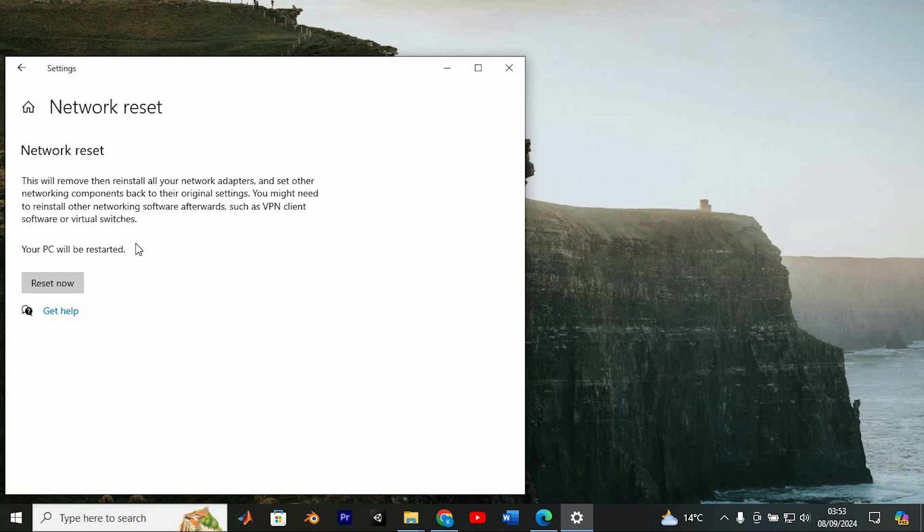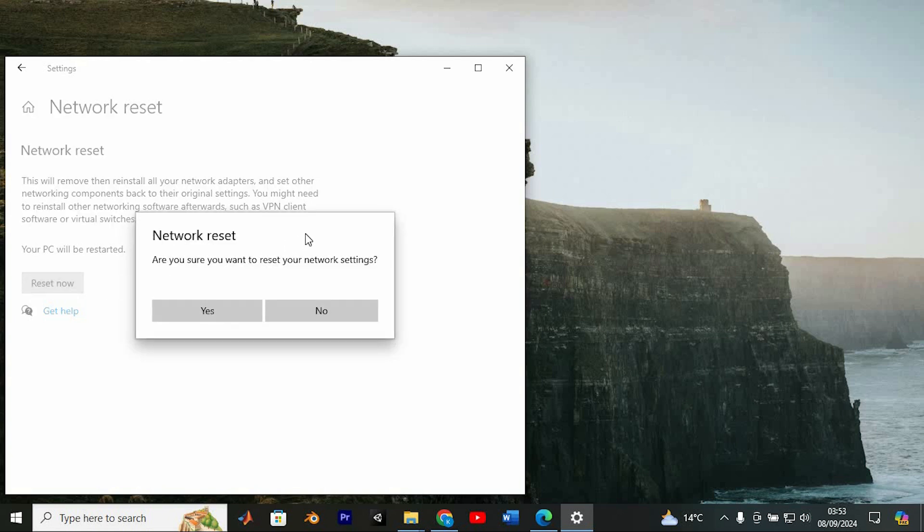After your PC restarts, you'll need to re-enter these details to reconnect to your network. So hit that reset now button, confirm with yes, and make sure to save and close all open applications. Restart your system and you should be done thereafter.